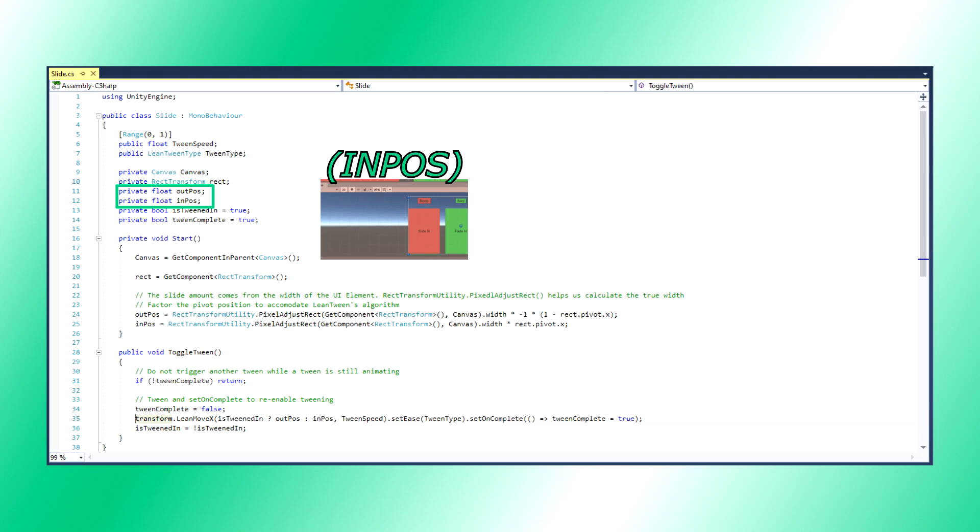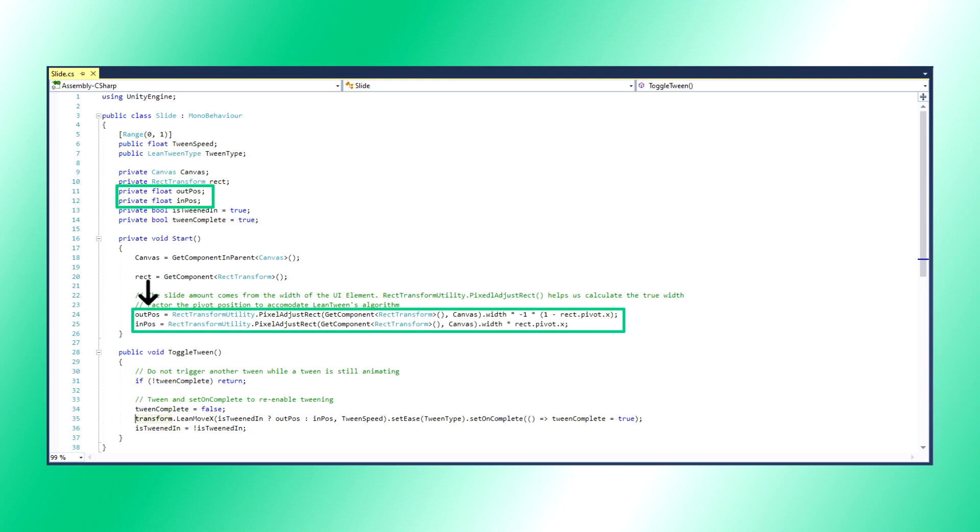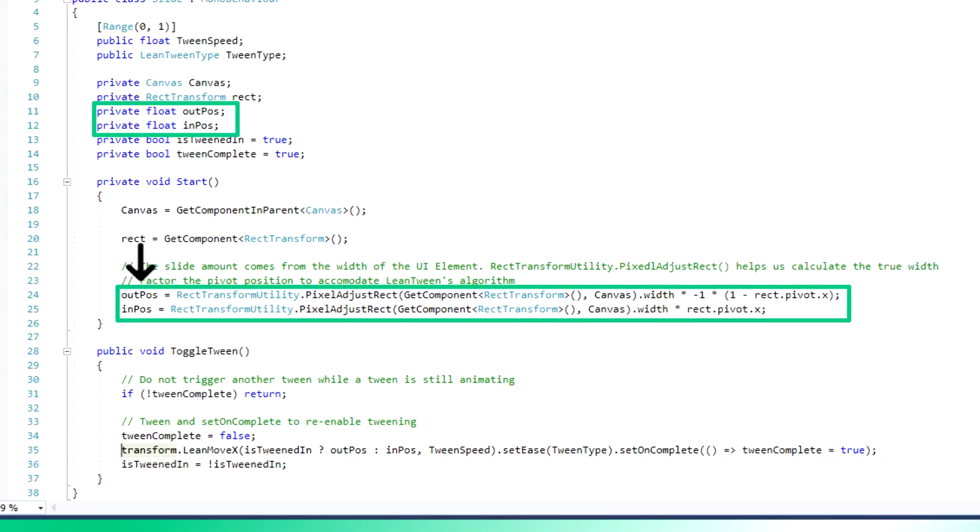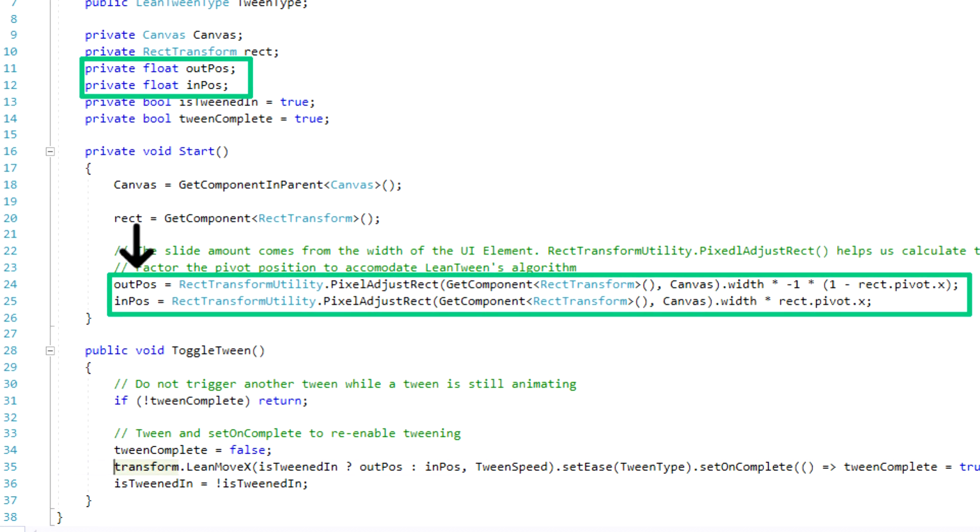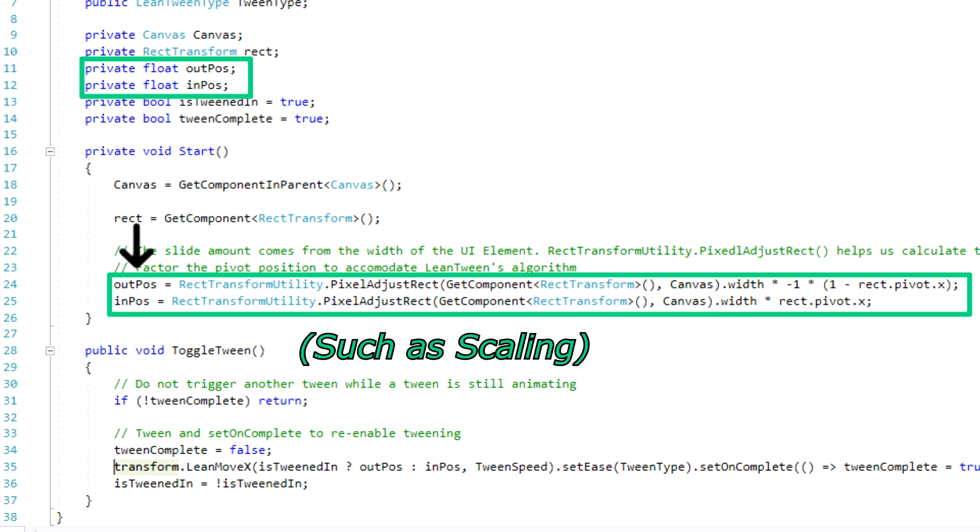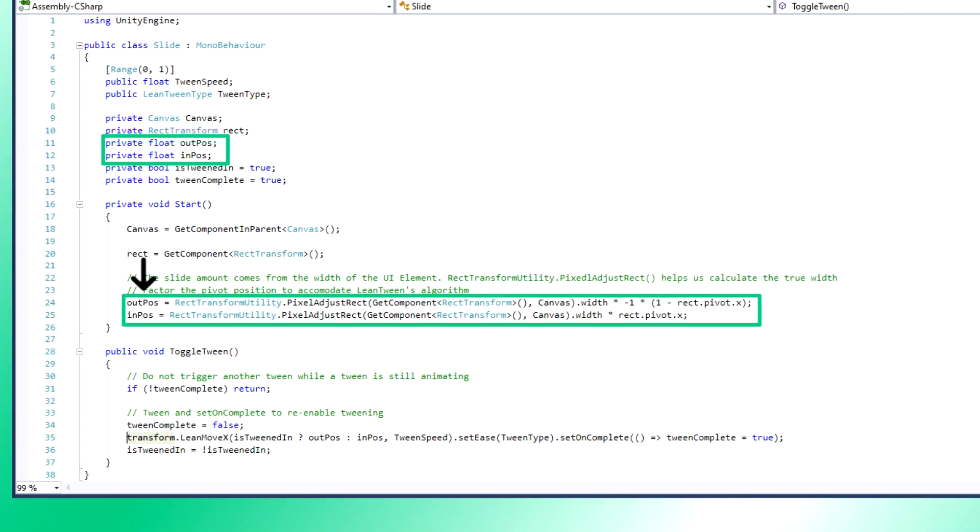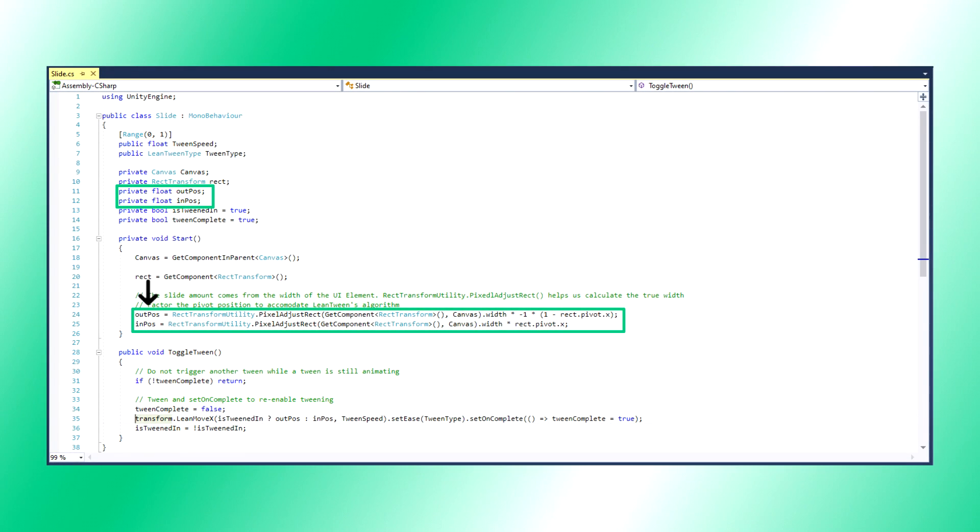Out pose and in pose are the tween positions. This calculation looks a little tricky, huh? Rect transform utility dot pixel adjust rect is the most reliable way of getting the true size of our UI element after any shenanigans may occur that might affect the UI element. We take the width from that, then factor in the pivot positions of our UI element in order to calculate how far to the right or left our UI element needs to move in order to completely displace itself.